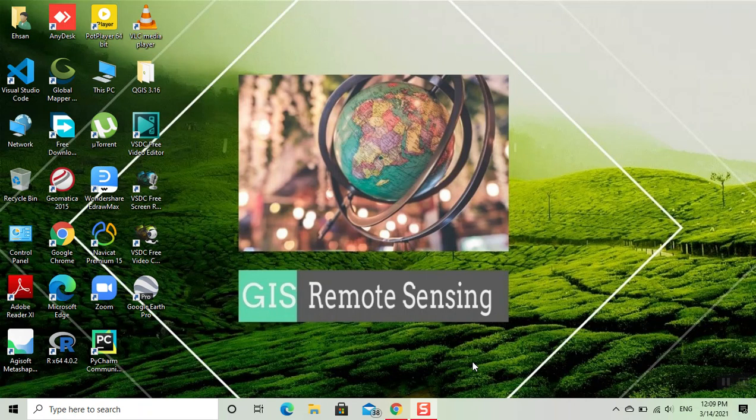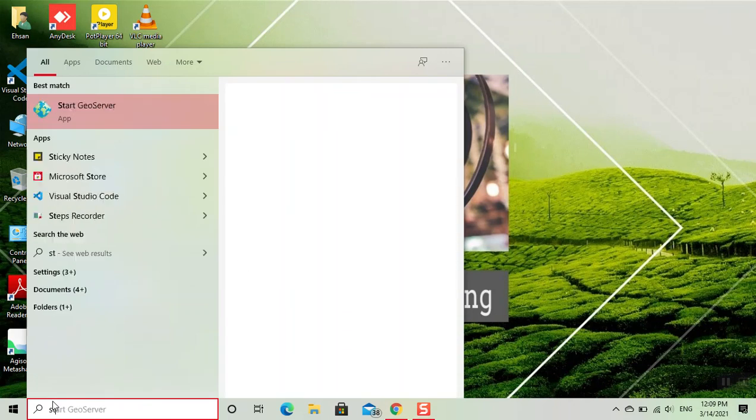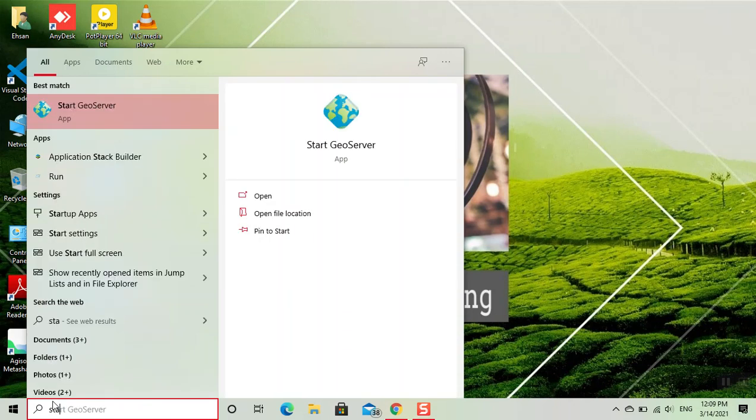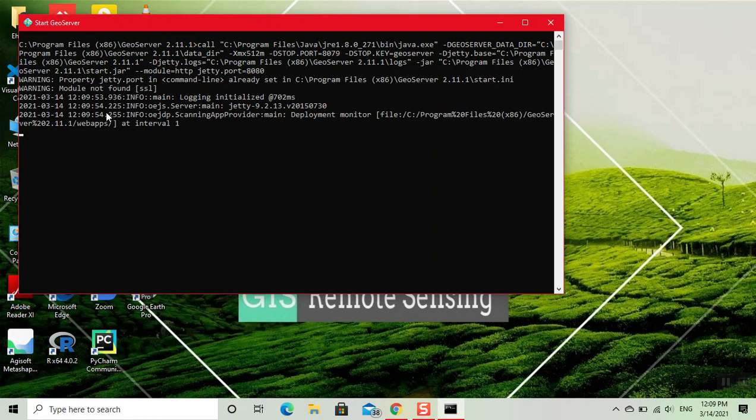In this video I will present how to publish a file using GeoServer. First we start the GeoServer right here. Click on this and a window will display.